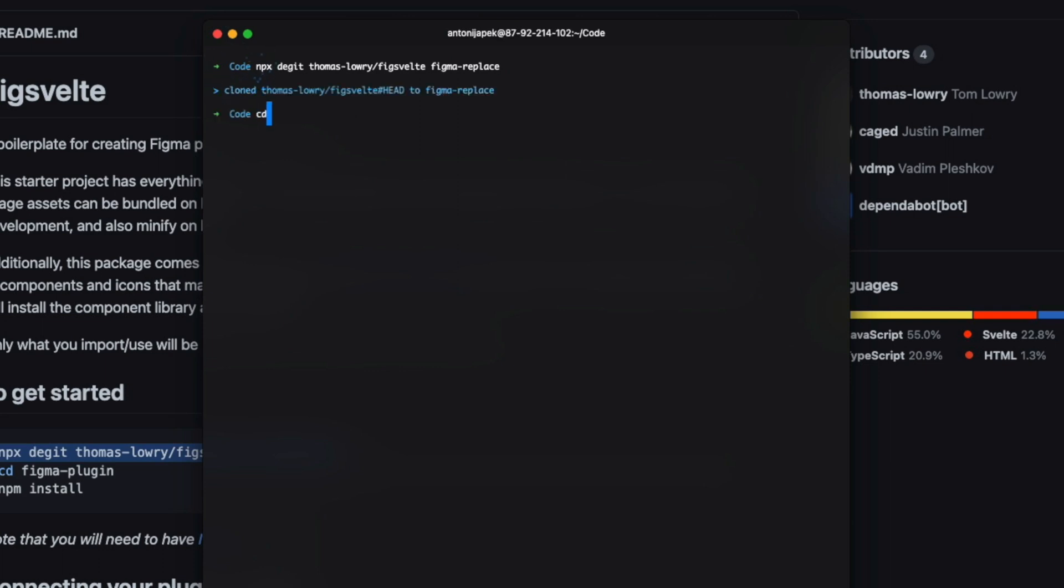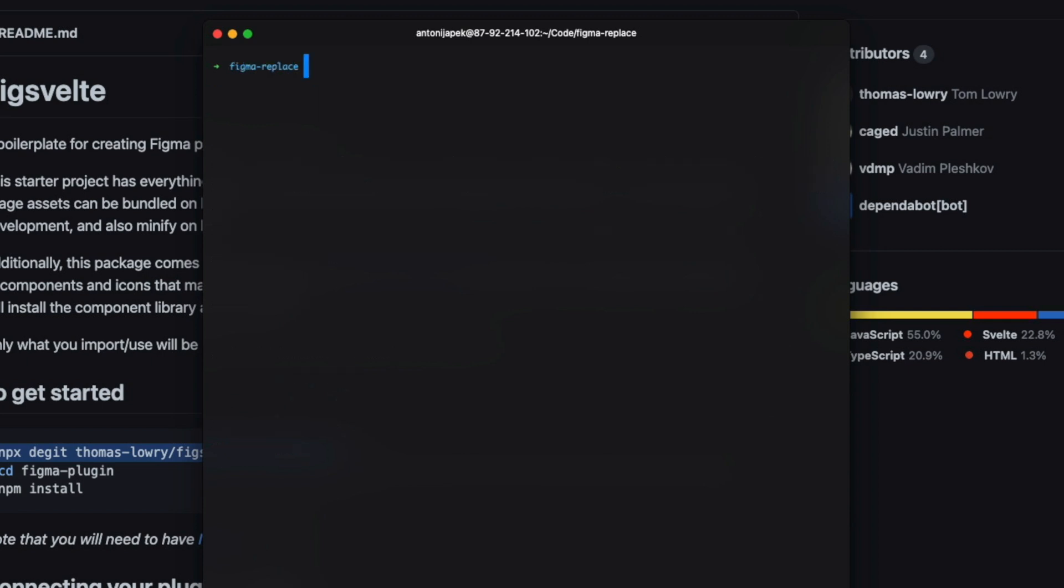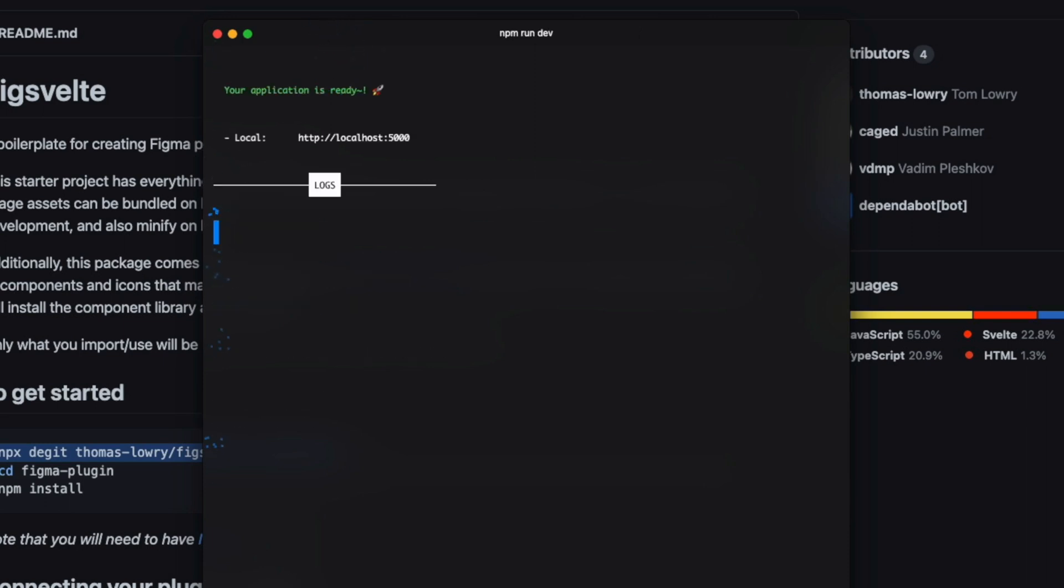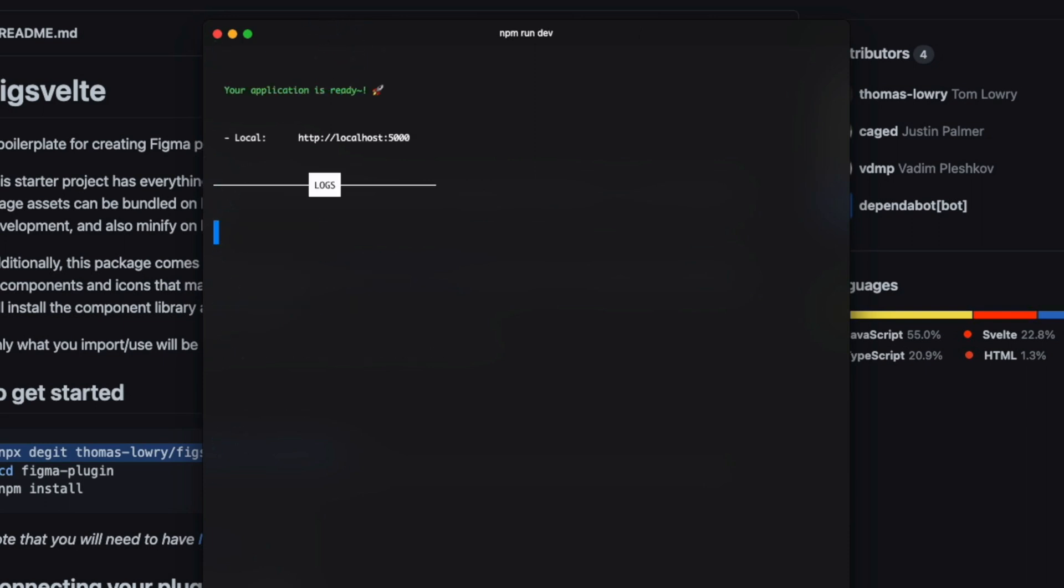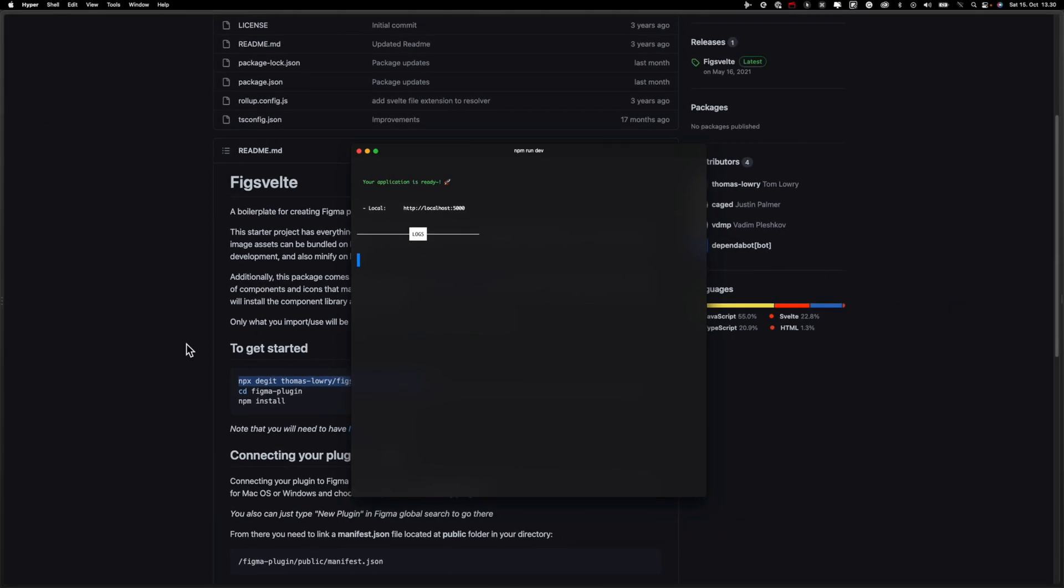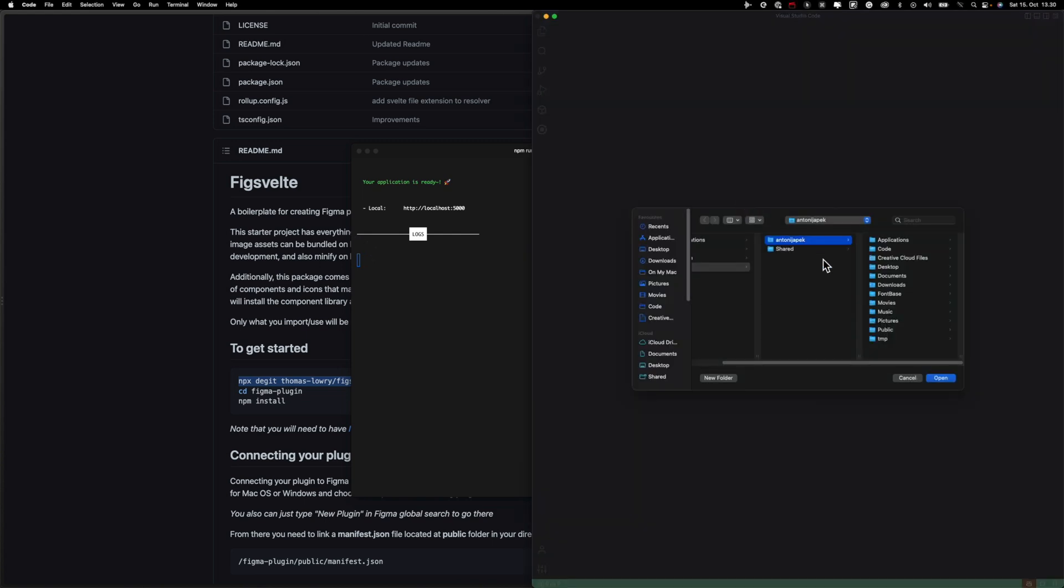Next thing, let's open our terminal and paste it, but we want to change the name. Let's call it Figma replace. Then let's install all of our dependencies, you know the drill. And then let's run it. This is all that we need from terminal right now. Our code is running and it's time to open our code editor of choice. I'm using VS Code.